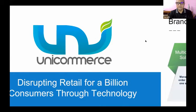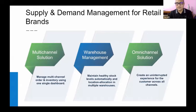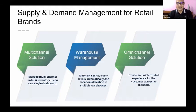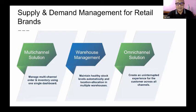Hey guys, thank you very much for giving this opportunity. Rai, I think it's a great event going on. I'm Sanjeev, I represent Unicommerce as head of sales, and I'm going to talk quickly about Omnichannel and order management solutions.